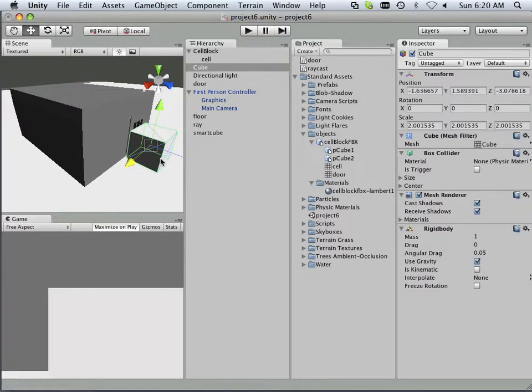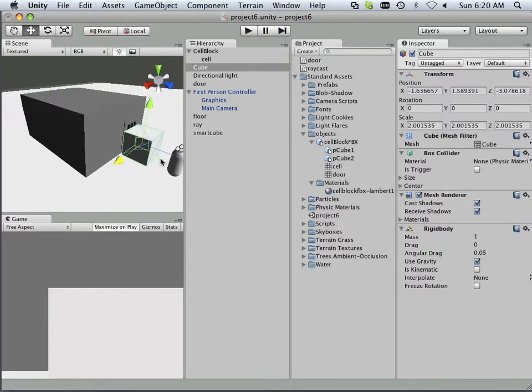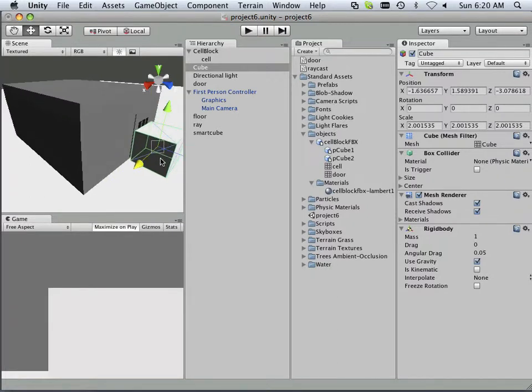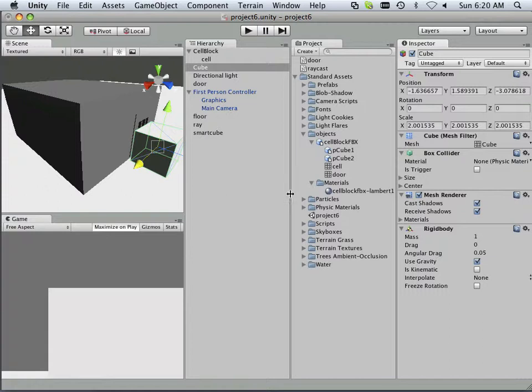The ideal situation would be if I was in the area of this box, I could open the door, or if I was in the area of the box, the door would automatically open.